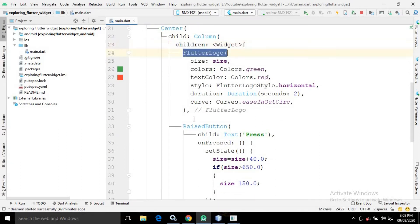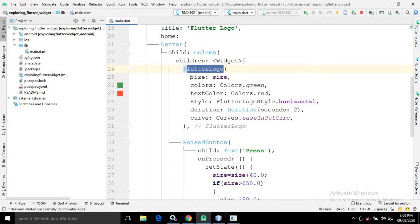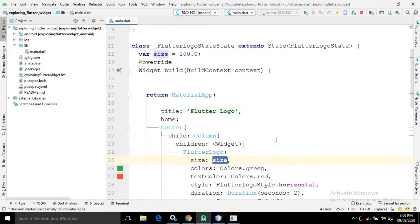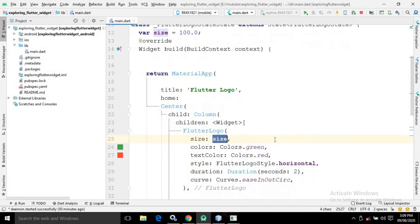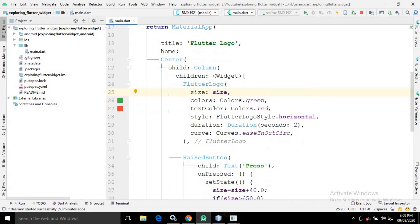In the children of the Column widget I have taken two widgets: one is FlutterLogo and another is RaisedButton. In the FlutterLogo there is an attribute called 'size' which specifies the size of the Flutter Logo. I have used the variable size having the value 100, so the first time the Flutter Logo will have size 100.